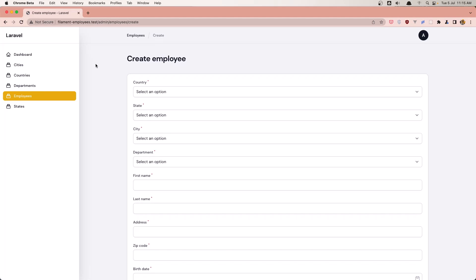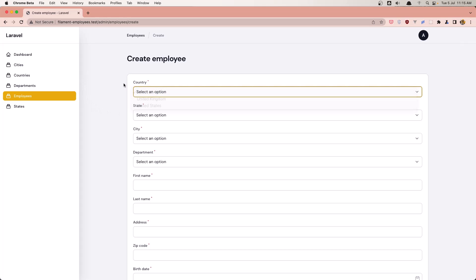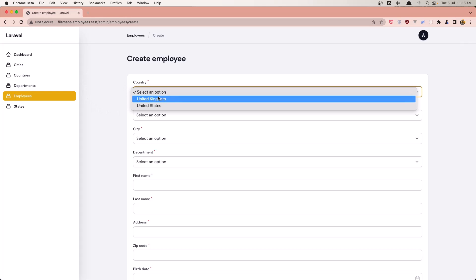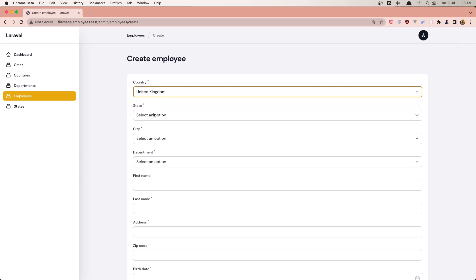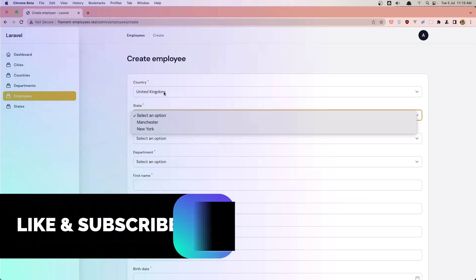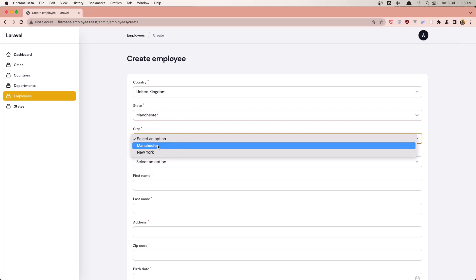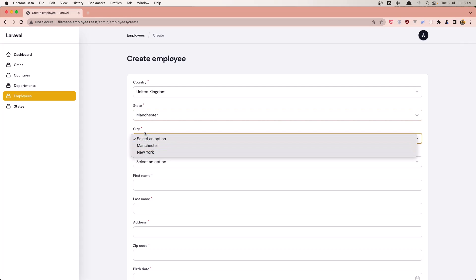Hello friends, welcome. In this video I'm going to work with dependent select. So when you select the country, I want to display only the states that belong to that country. And the same thing for the city — when you select a state, I want to display only the cities that belong to that state.